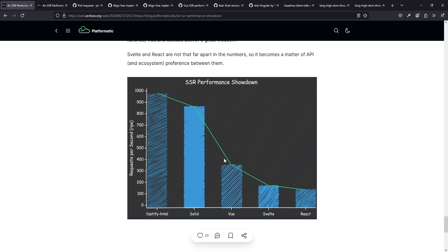Solid is super fast and amazing, then Vue at about half the requests, which is quite a big difference, then Svelte at half of Vue, and then React a bit lower than that.